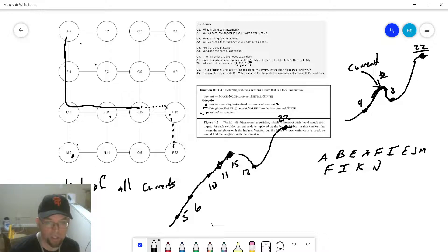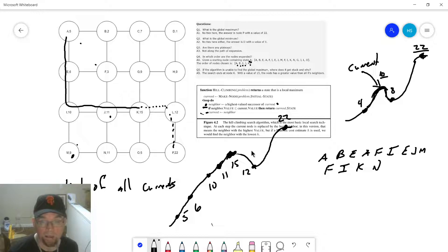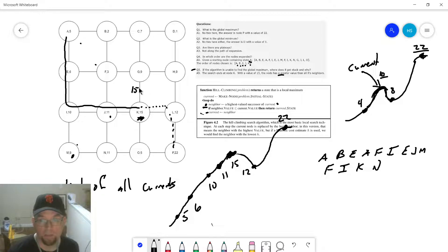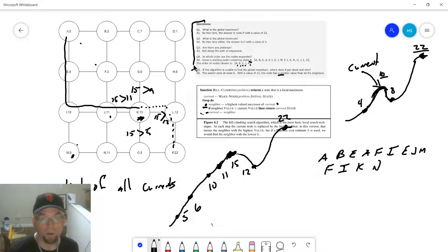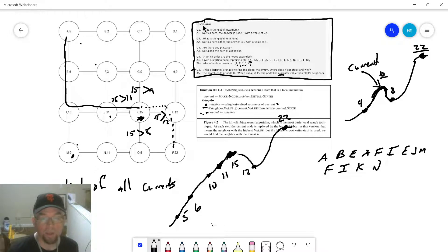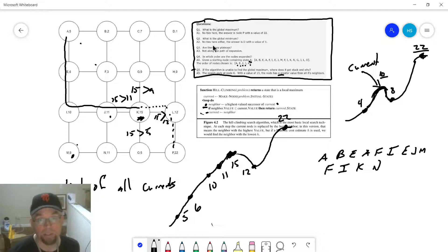This is why it's called hill climbing — you always try to pick the next node based on its value. If you get caught like we did at K, that's a local maximum. Did we find the global maximum? No — that's question 5. The algorithm is unable to find the global maximum. It got stuck at K because K has a value of 15, which is greater than all of its neighbors: 9, 12, 5, and 11.